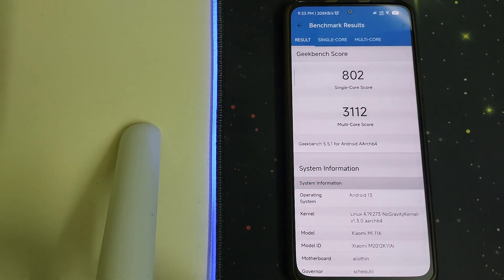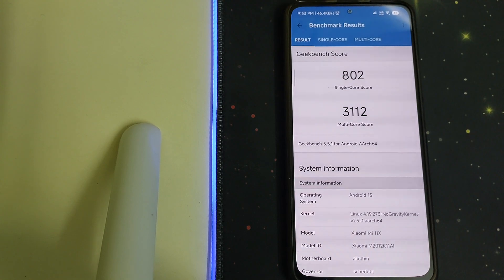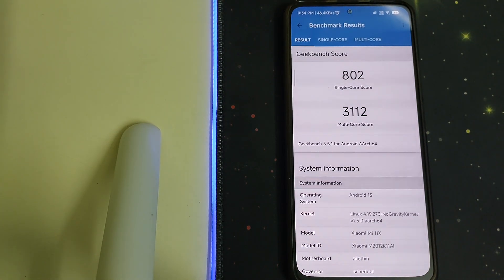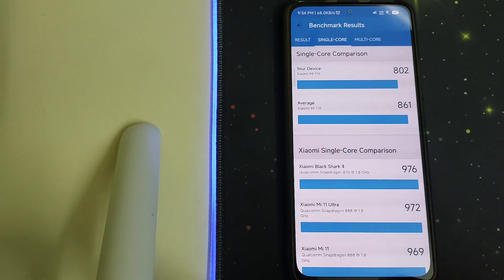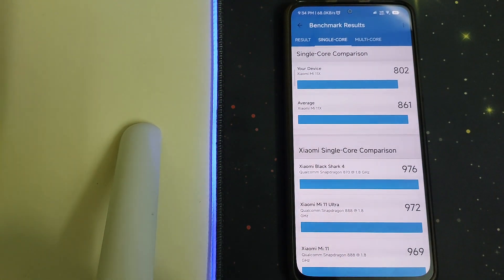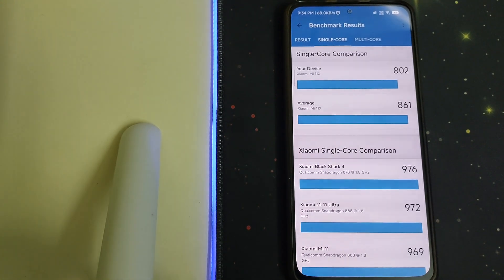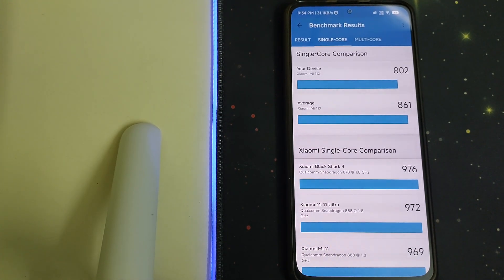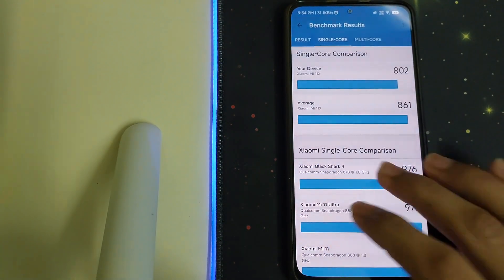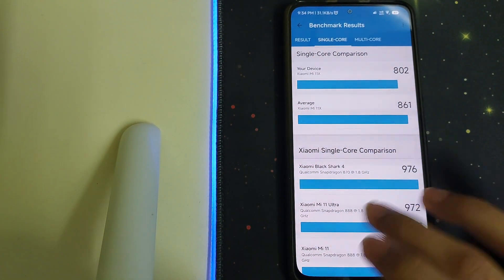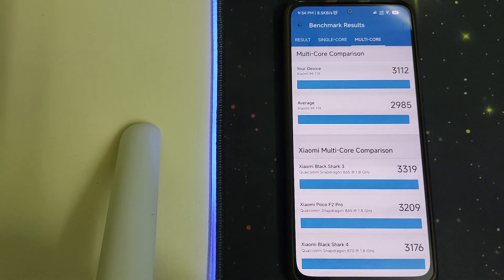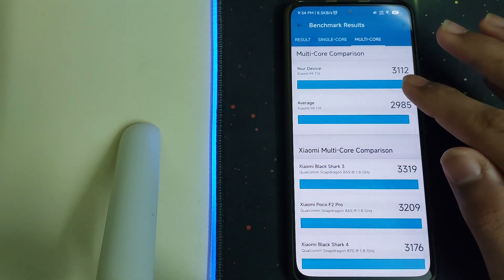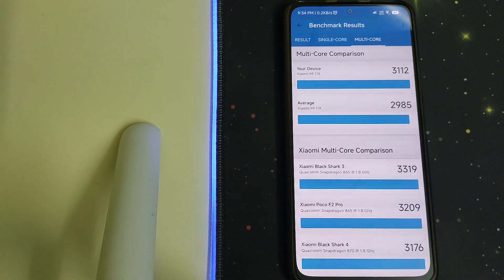There's a massive improvement in the multi core and a slight improvement in the single core. The single core is 802 which was pretty good compared to last time. The multi core had a pretty good boost. Last time we got 2700 but now we have got 3100, which is a boost of 500.